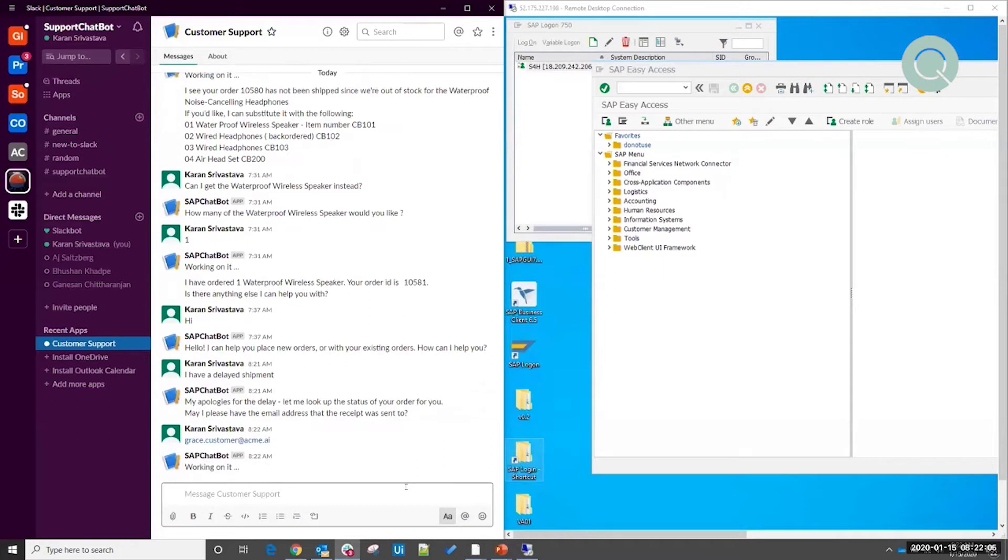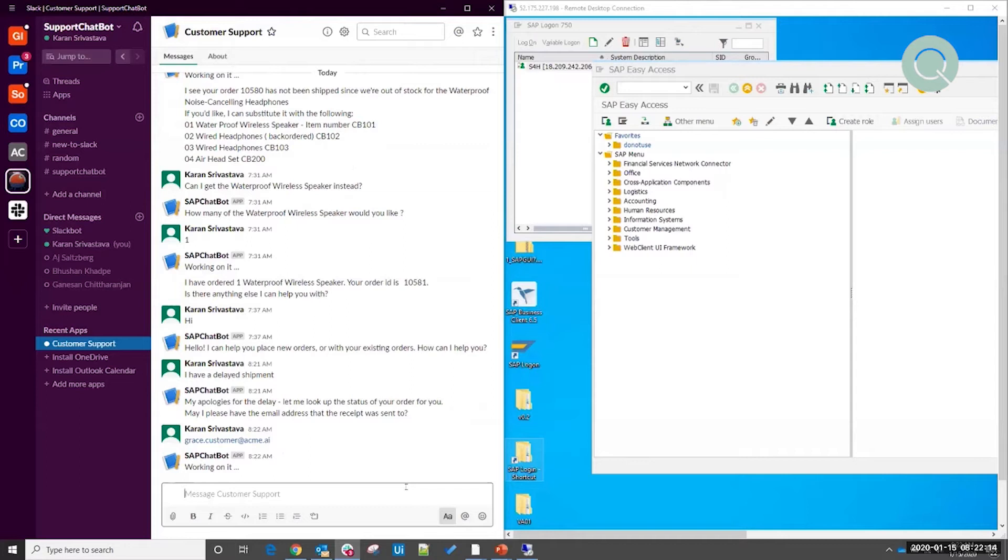Now, once I give it this information that it requires, we have all the information that we need in order to kick off the process in UiPath.